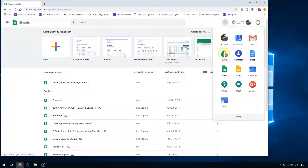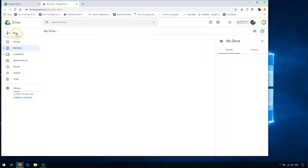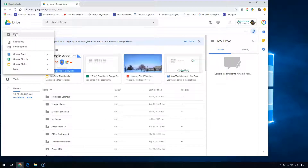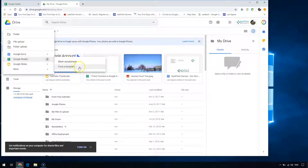Another method of getting to your Google Sheets is by going to drive.google.com in your browser. Here I'm using the app launcher shortcut to show you how you create a Google Sheet from Google Drive. You'll click New, then choose Sheets. The arrow beside Google Sheets allows you to create a blank sheet or start from a template.